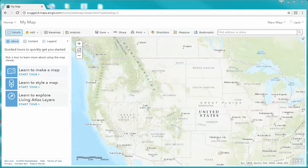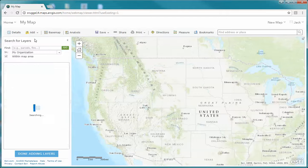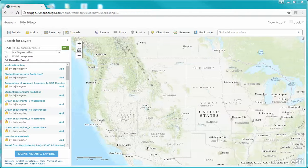What I'd like to do now is select the Add option — you'll notice it right here. In this case we're going to be adding layers from our own data; that's where I've set the data for you to use. So we're going to click on Search for Layers, and the first layer I'm asking you to add is the UTM Zones layer.